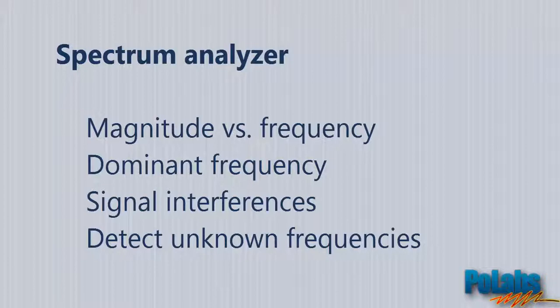From that point of view, you are enabled to find the dominant frequency, search for signal interferences, and even detect unknown frequencies in a signal.